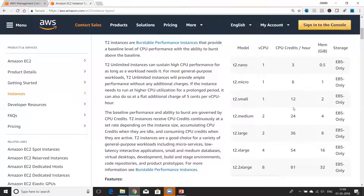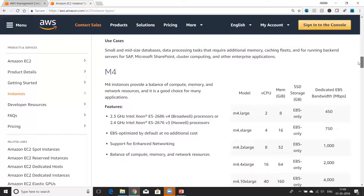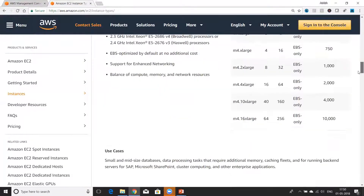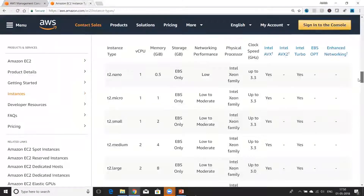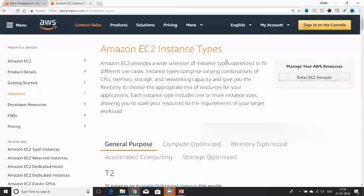The CPU credits you accumulate are also different for different instances. Under the memory column you can see how much RAM you are getting, given in GB. Under storage, you can find out what storage type is available for this instance type. There are basically two types of storage: EBS and instance storage. All these T2 models support EBS type storage only. Similarly, under general purpose you also have M5 and M4. I strongly recommend you go to this documentation page and find out the best instance type for your use case.